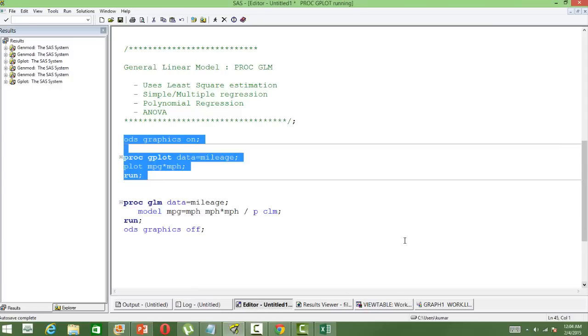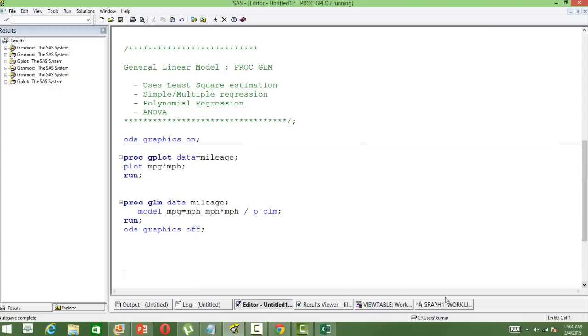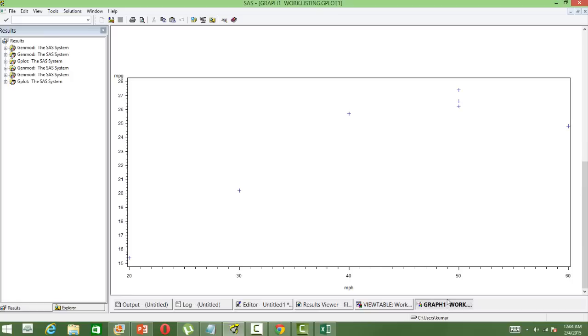I have already run it and you can see the plot. What I can observe here is that there seems to be a polynomial relationship, meaning some kind of non-linearity is there in the relationship.